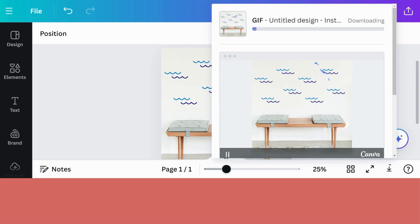So now this will save to my computer and I can use it in the Instagram post or a reel or even upload it to a newsletter and there will be something eye-catching on my image for my followers.